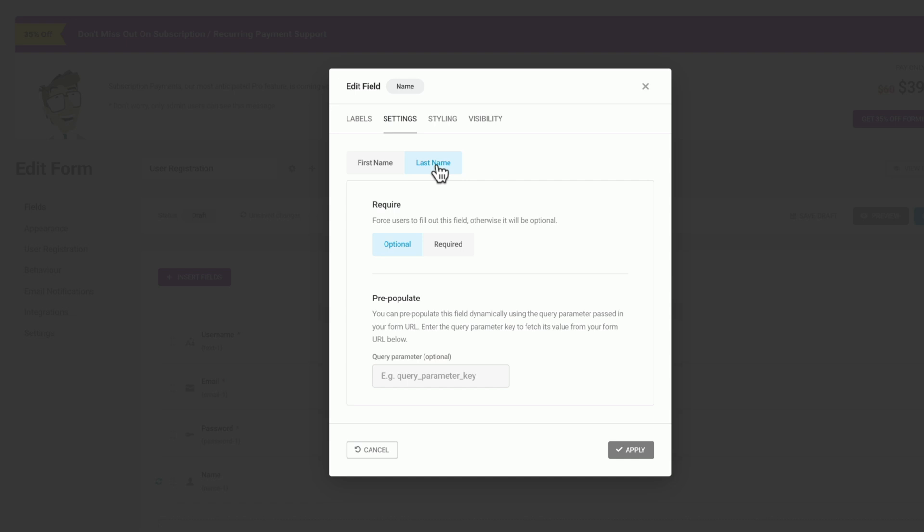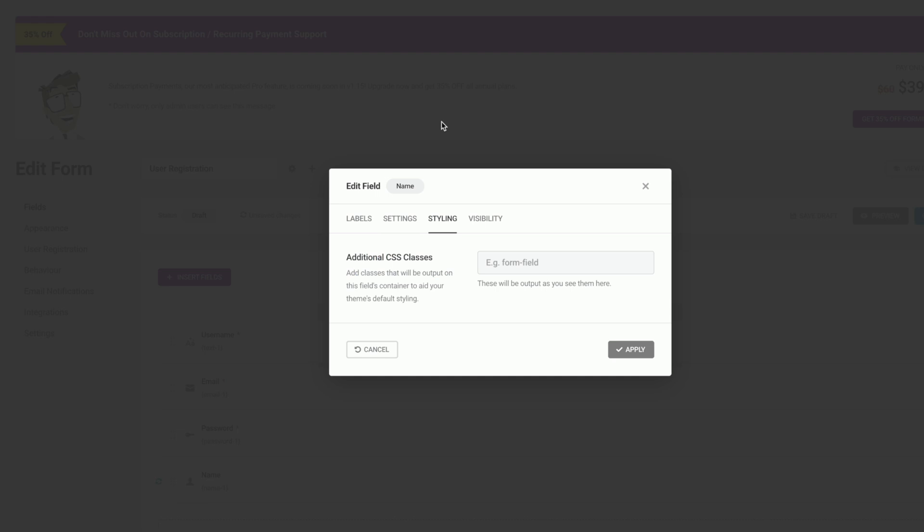Hopping over to styling, this is where we can add additional CSS classes. So if you want to add in your own custom CSS to style this exactly the way that you want, you can apply a class here for this particular field, and then you can assign any kind of CSS styling you want to that particular class.